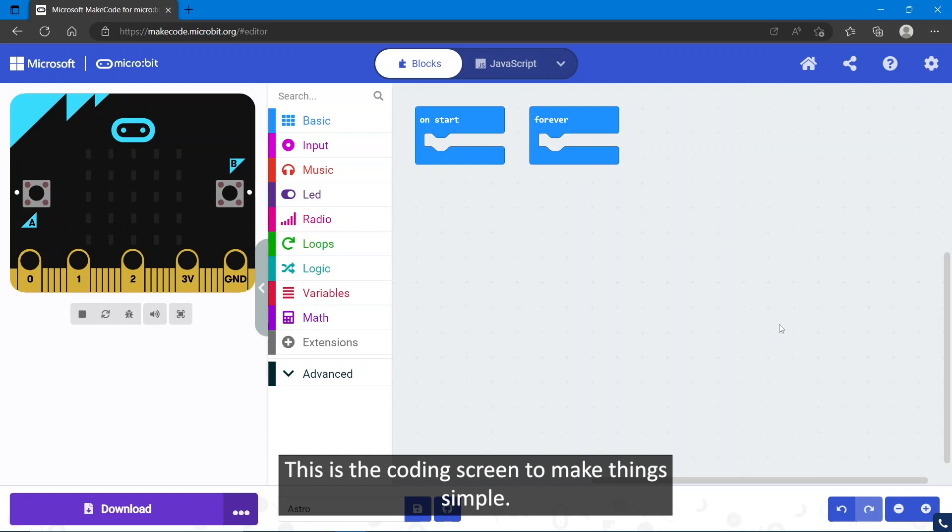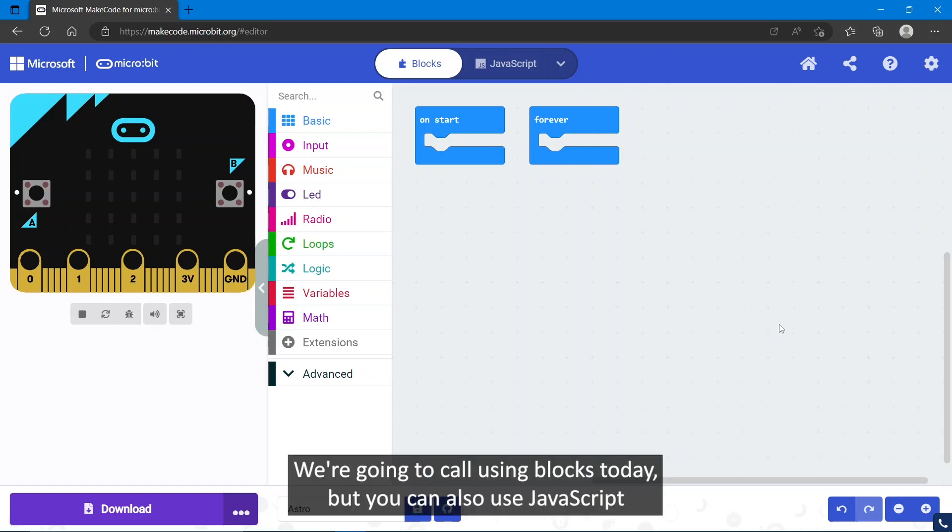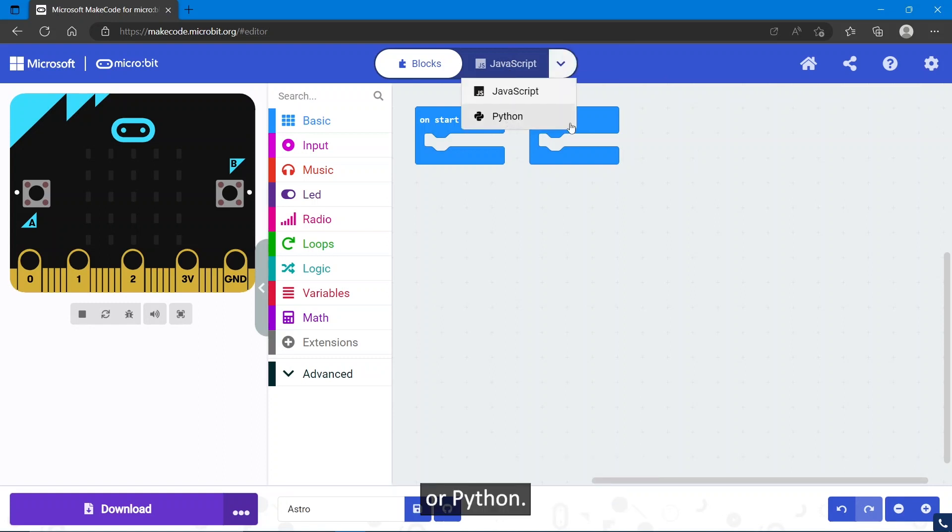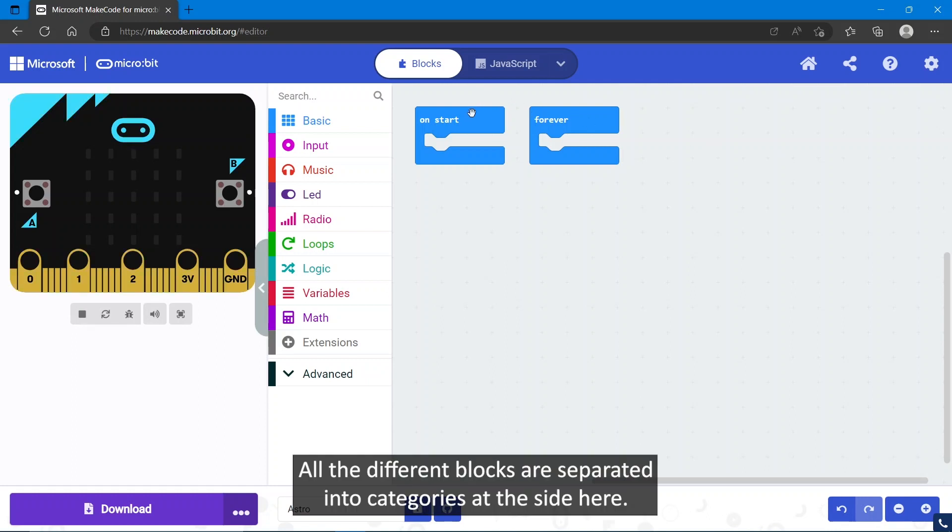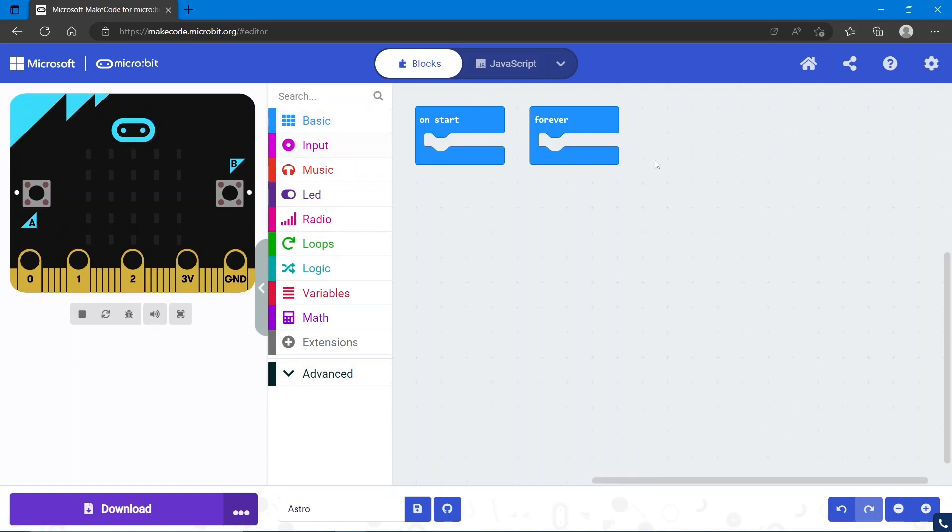This is the coding screen. To make things simple, we're going to code using blocks today, but you can also use JavaScript or Python. All the different blocks are separated into categories at the side here.